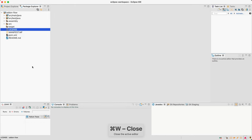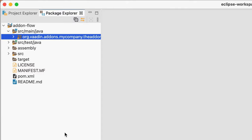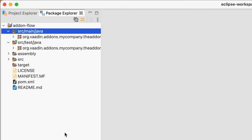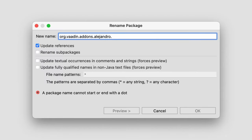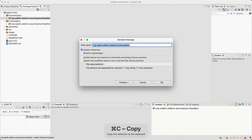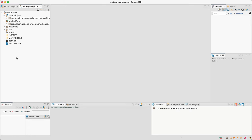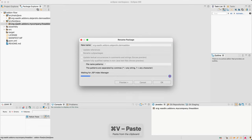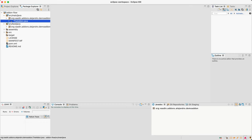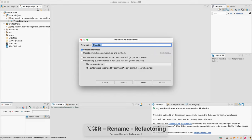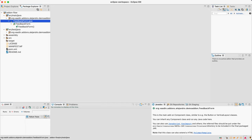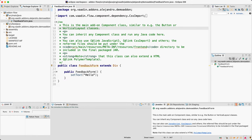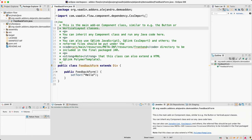Let's close this file and jump into the code. The first refactor you'll want to do is the package names — we have main and test. Let's change those to something like my name and demo-addon. You'll also want to rename the main class to something more descriptive. I'm going to implement a FeedbackForm, so let's refactor the class name to that.